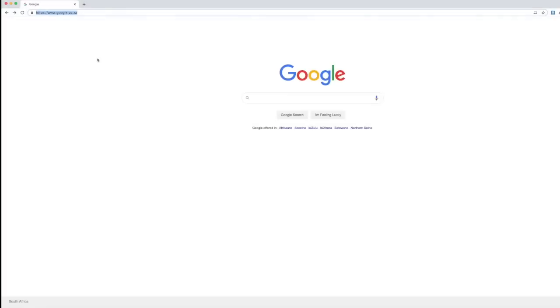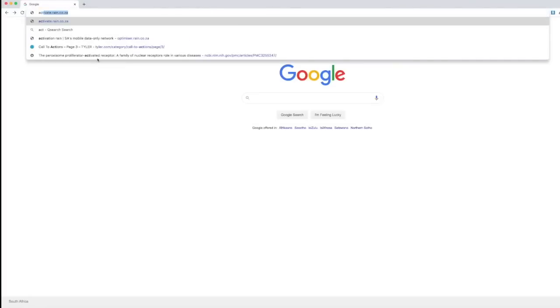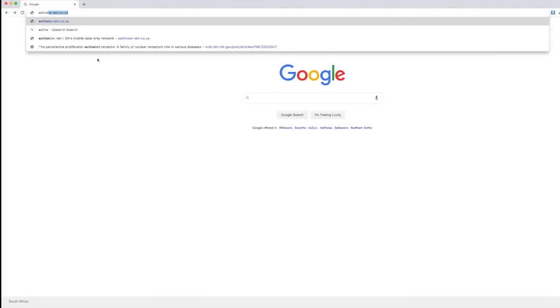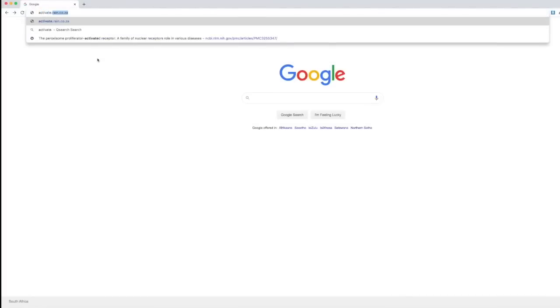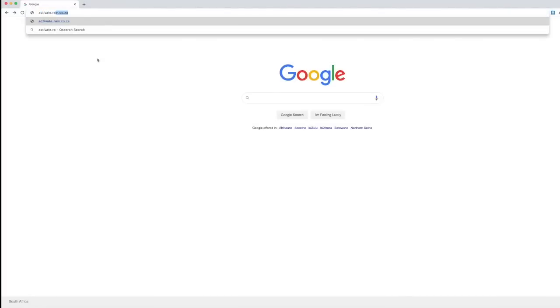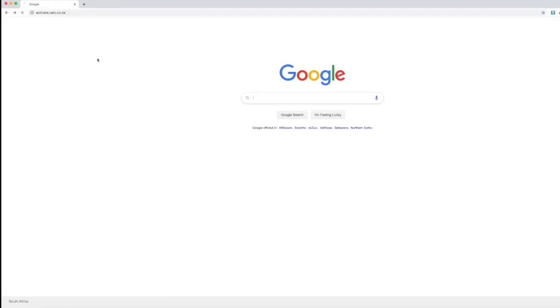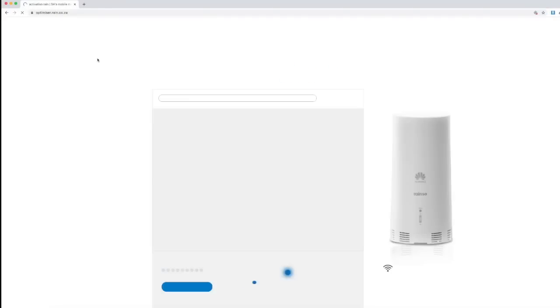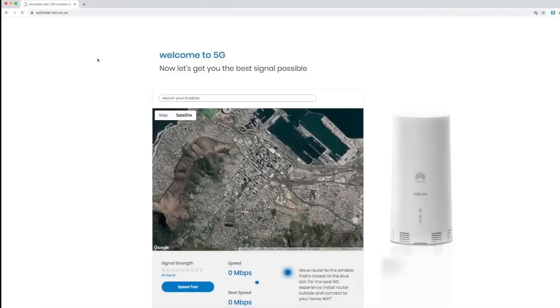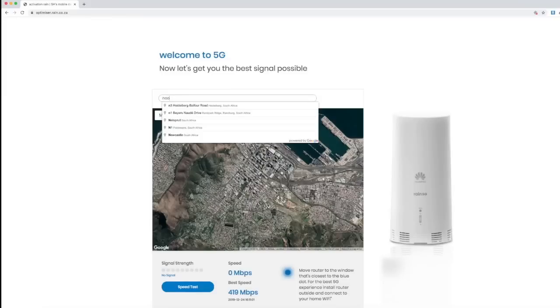Navigate to activate.rain.co.za. It will take you to Rain's website where it gives you directions on how to get the best signal strength. Enter your address.